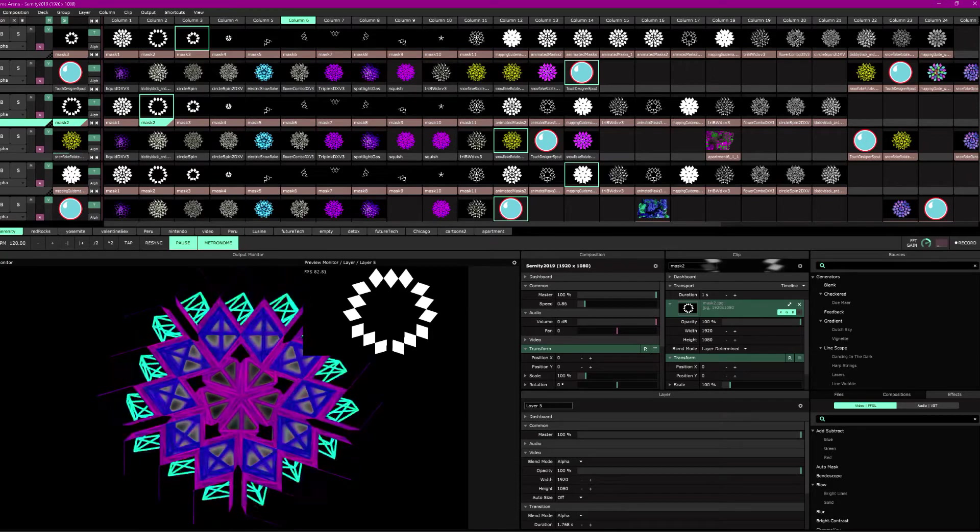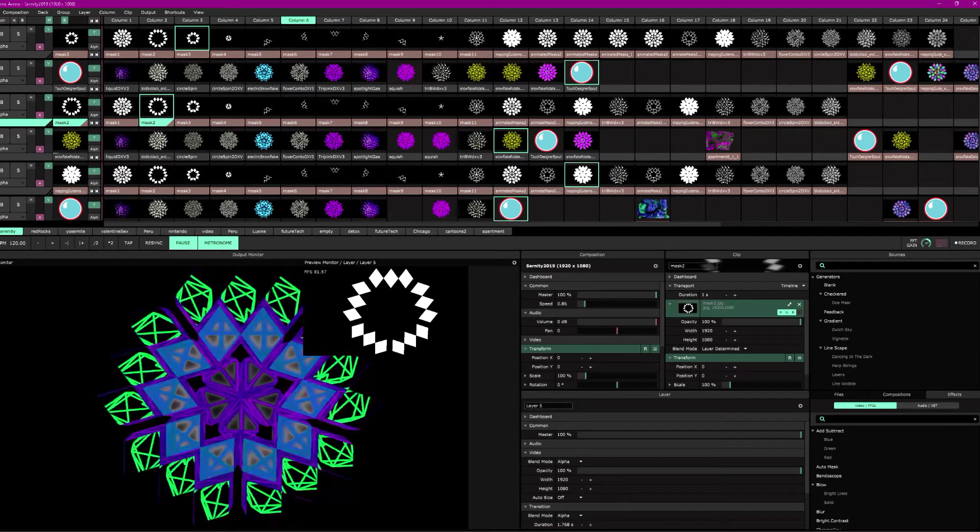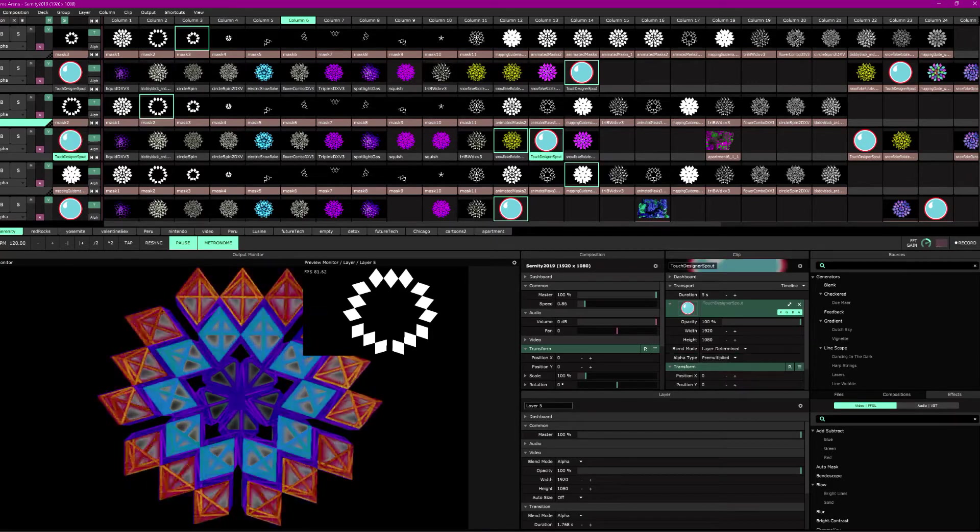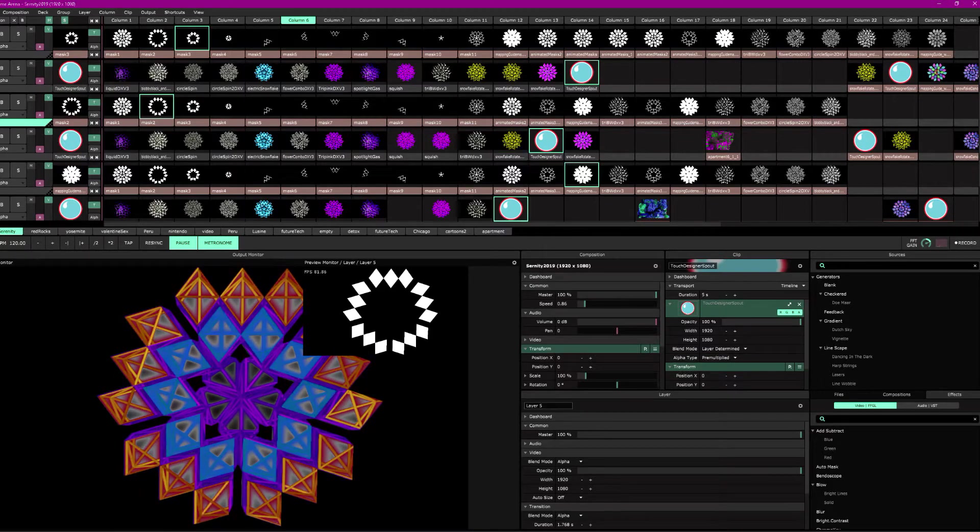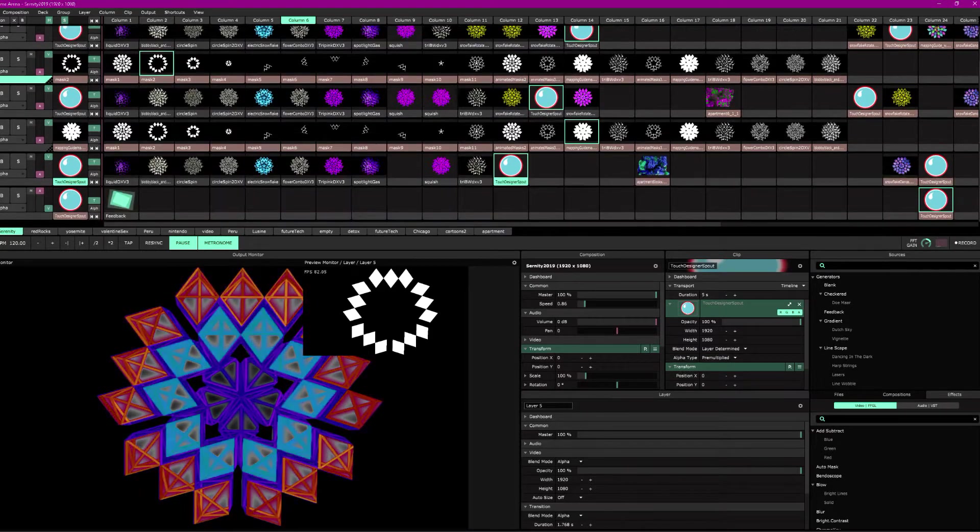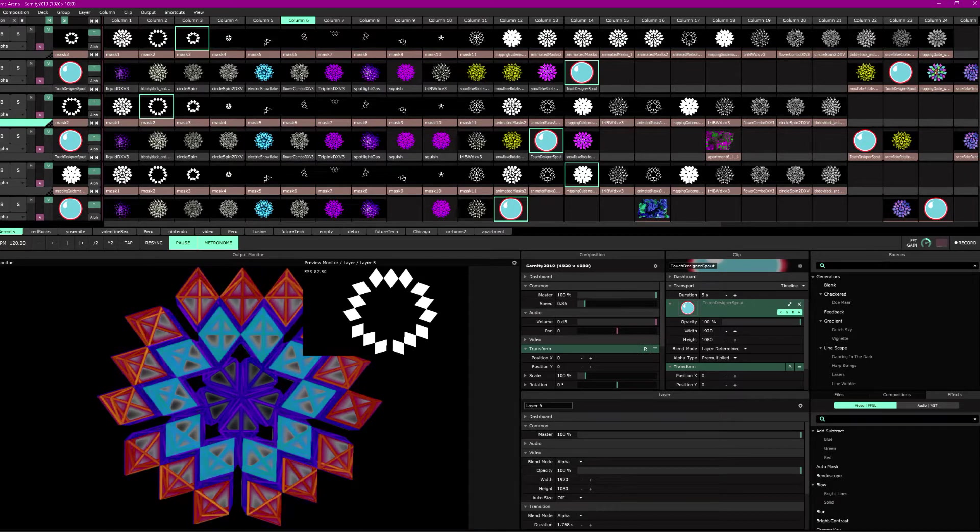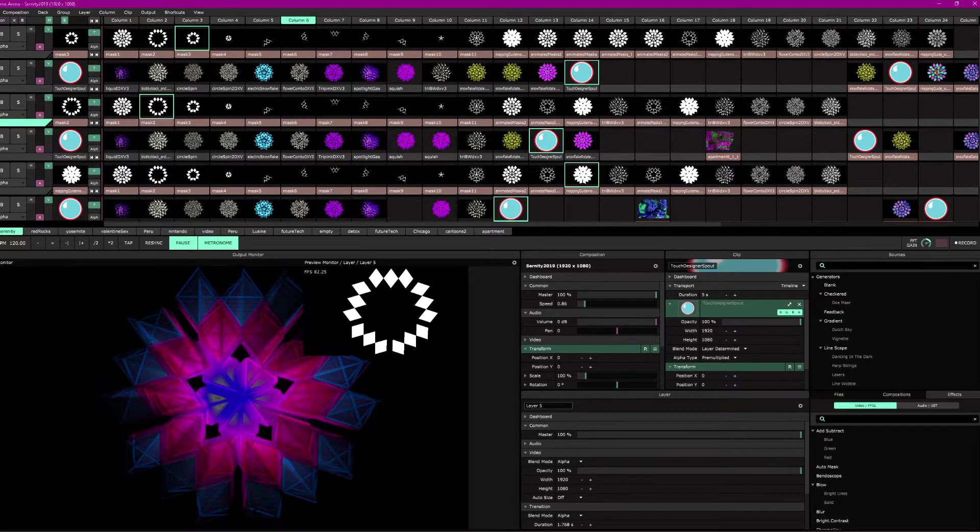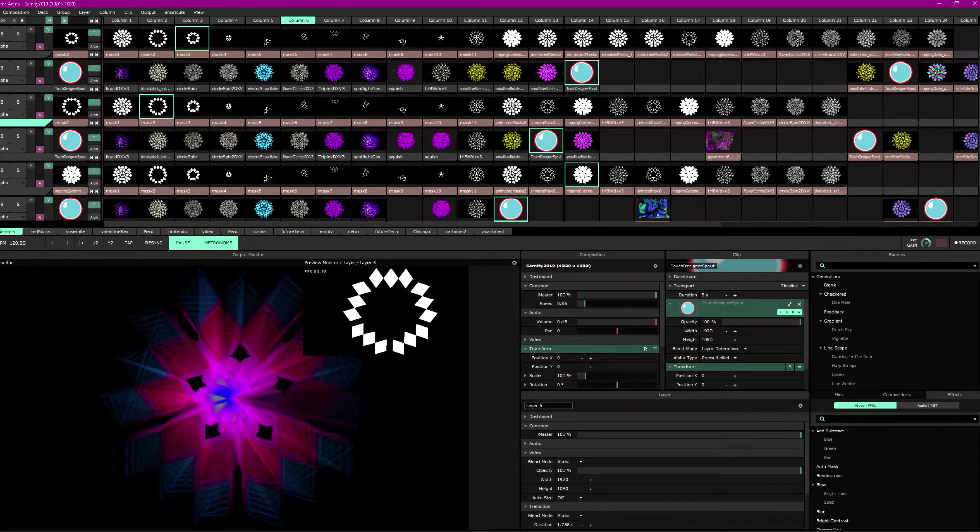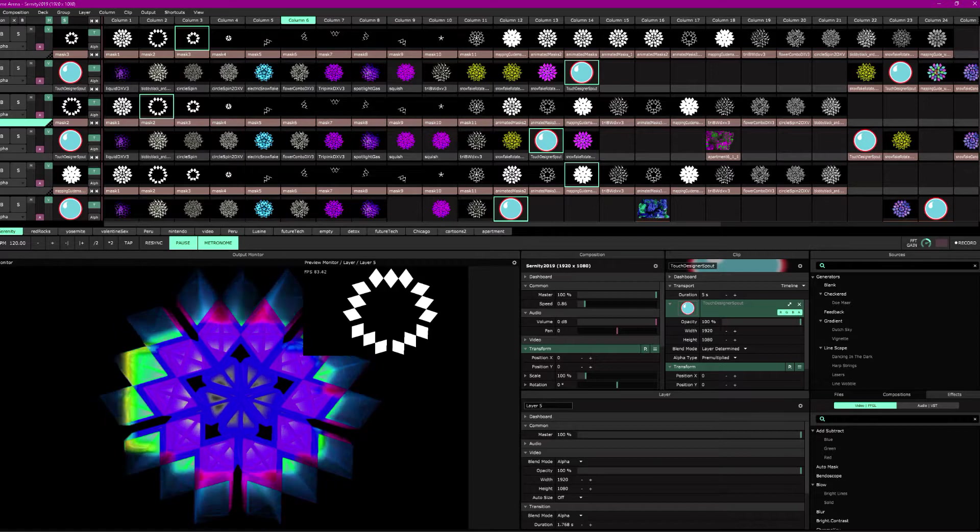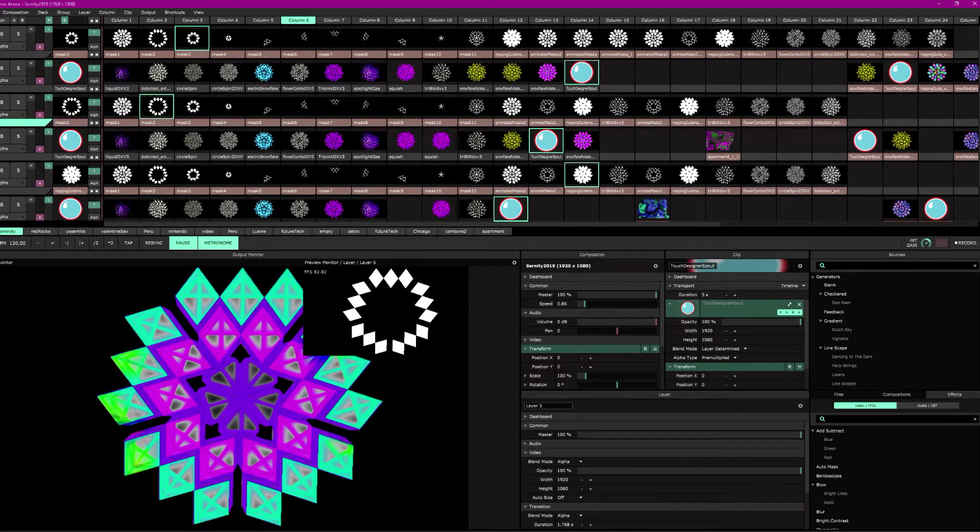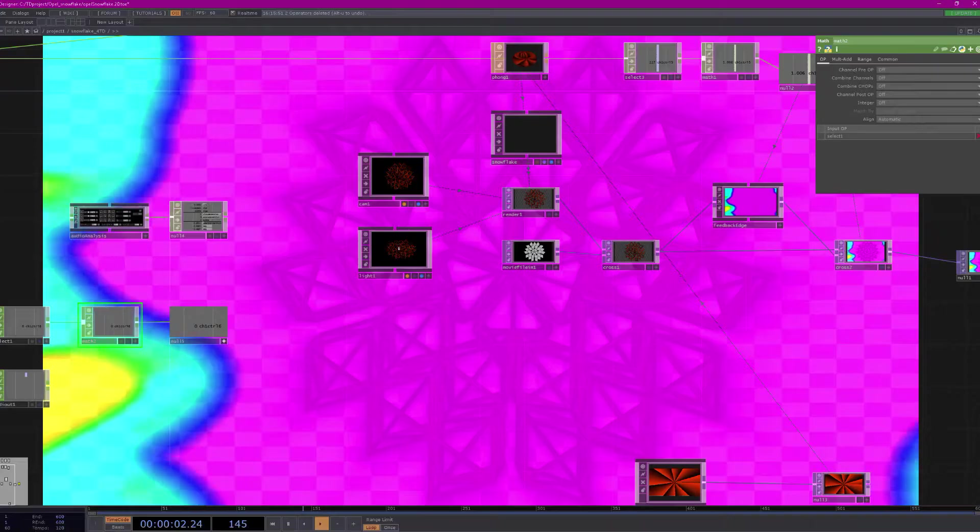So now I'm going to show you the Touch Designer part. You'll probably find this more interesting. This is my Touch Designer plugin coming through right here. So I'm going to switch all my layers, my video feed layers to the Touch Designer plugin. I'll show you just how this works. So I'll show you how this works in Touch Designer.